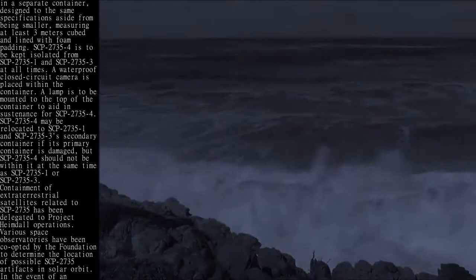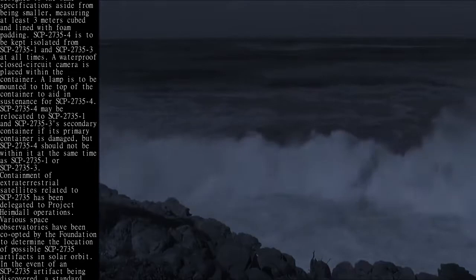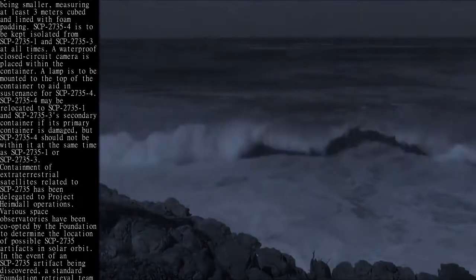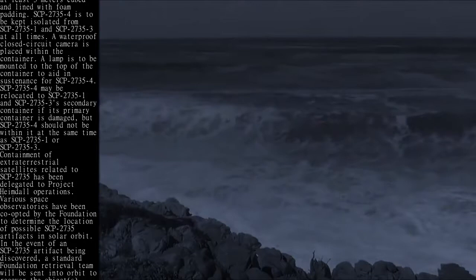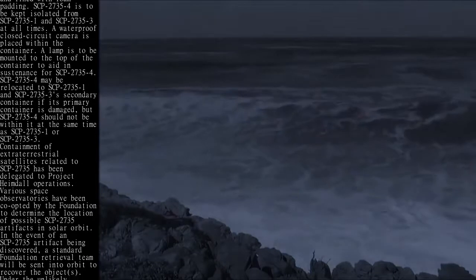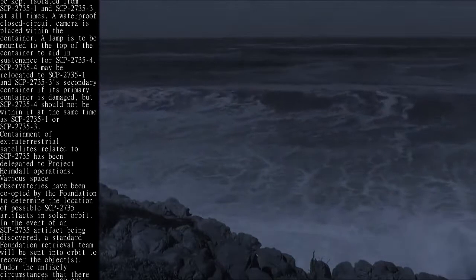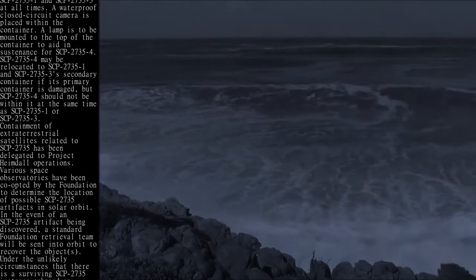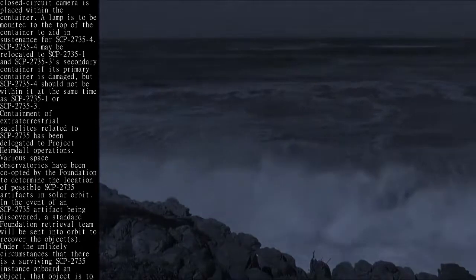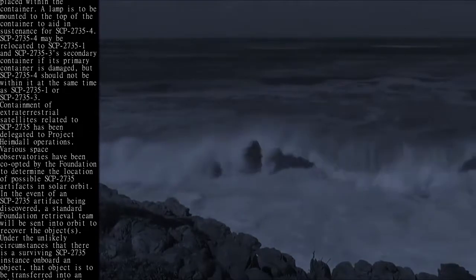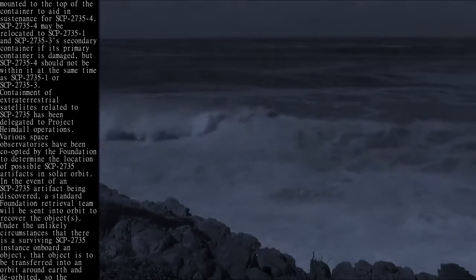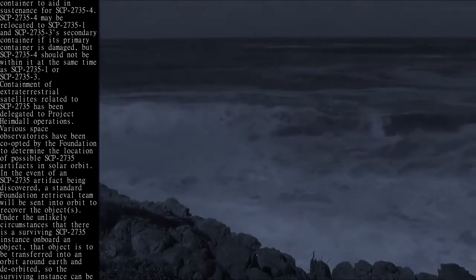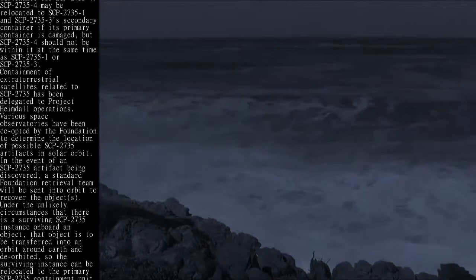Containment of extraterrestrial satellites related to SCP-2735 has been delegated to Project Heimdall operations. Various space observatories have been co-opted by the Foundation to determine the location of possible SCP-2735 artifacts in solar orbit. In the event of an SCP-2735 artifact being discovered, a standard Foundation retrieval team will be sent into orbit to recover the object.